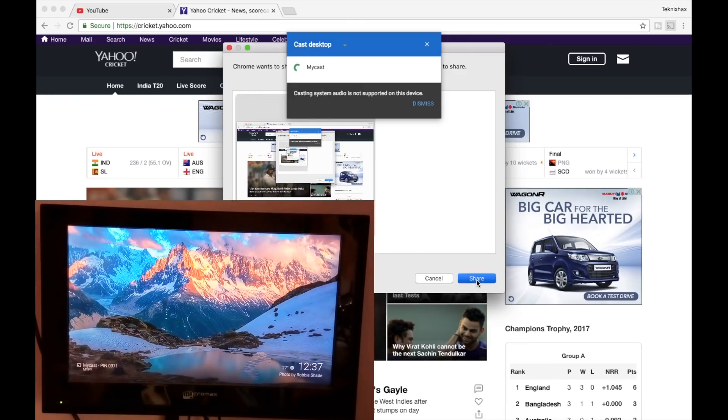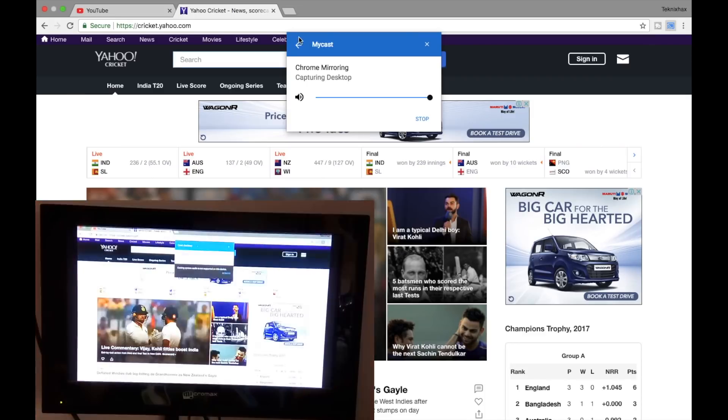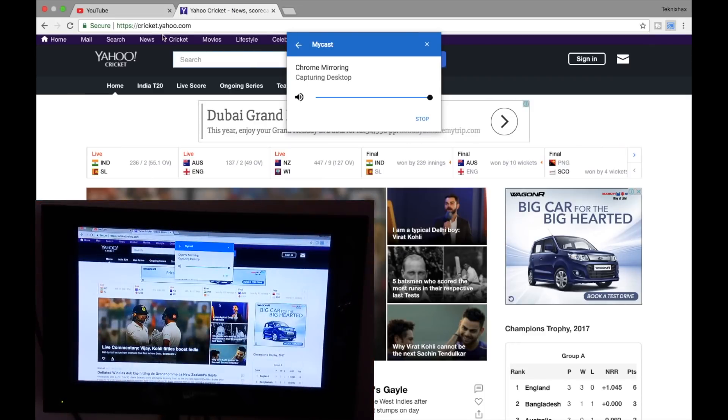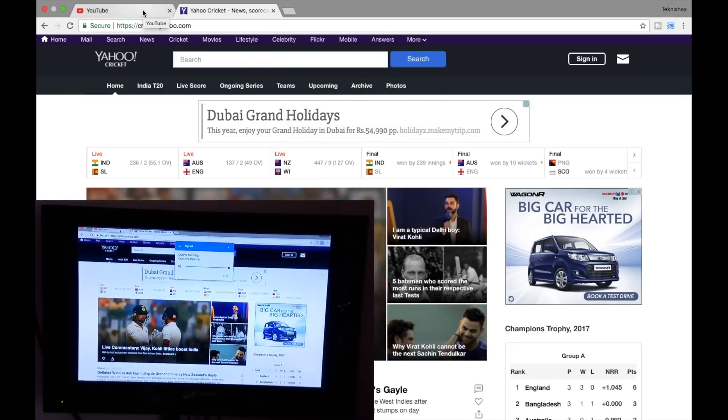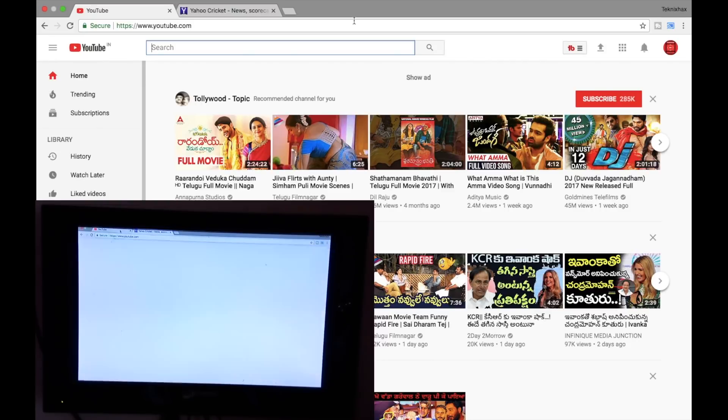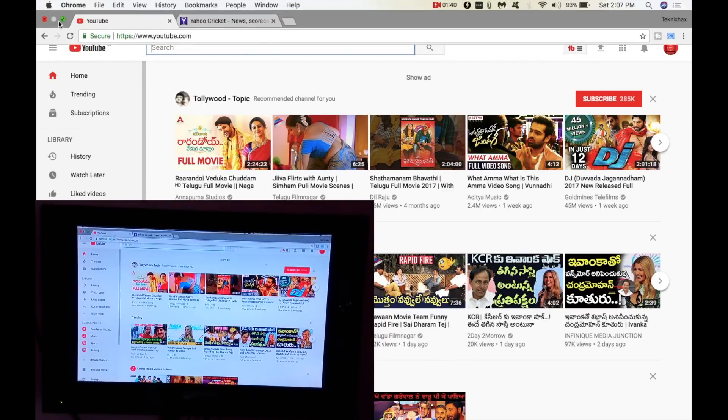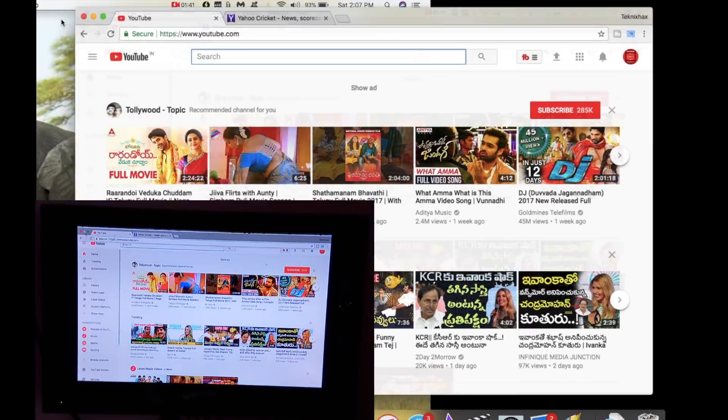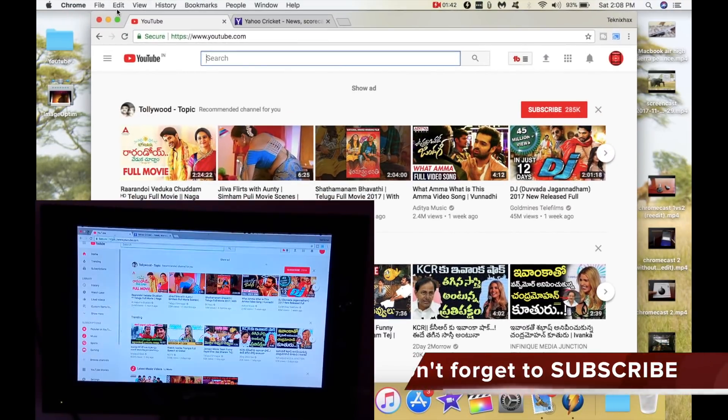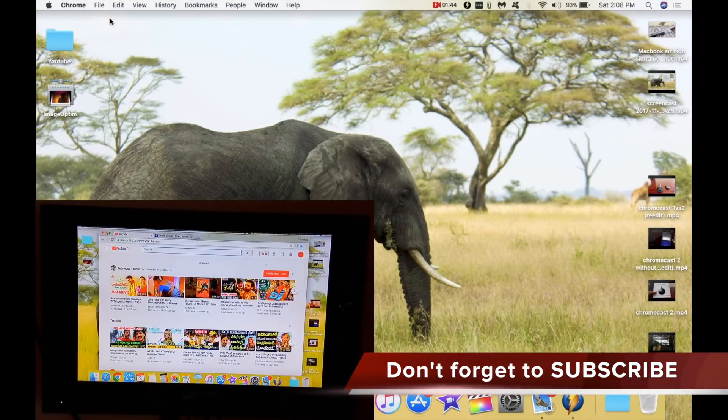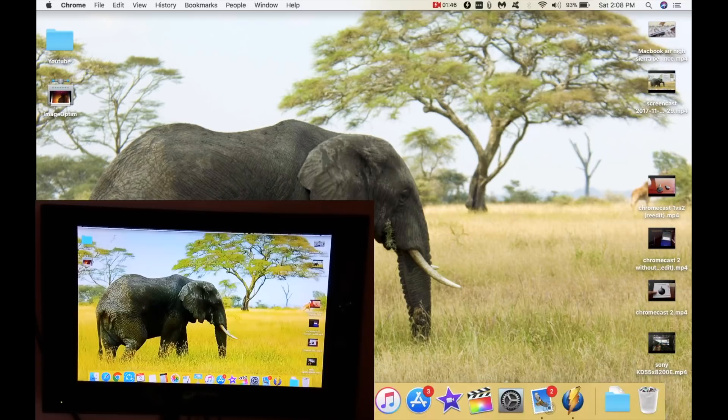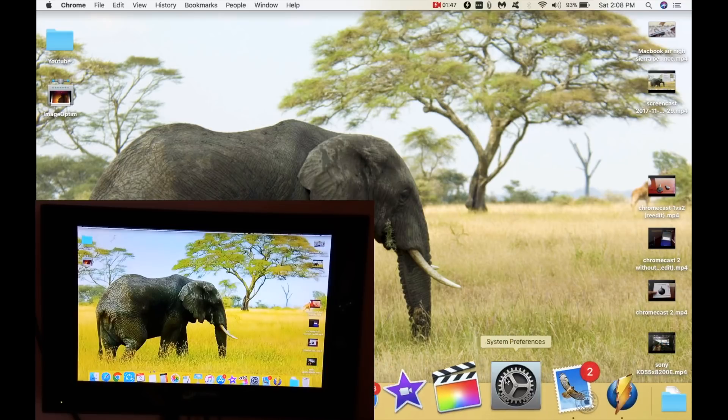That is here you need to click on the share option. And now you can see that the whole MacBook screen is projected on the TV. Now even if I open other applications or go to my desktop, you can see the whole screen is mirrored.